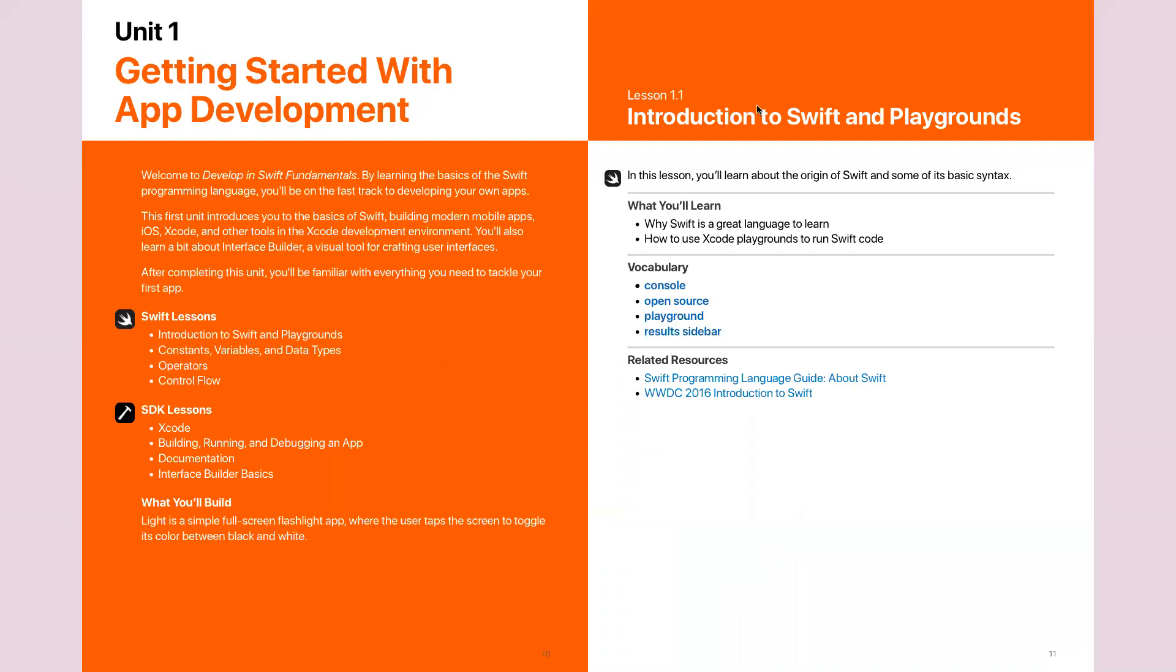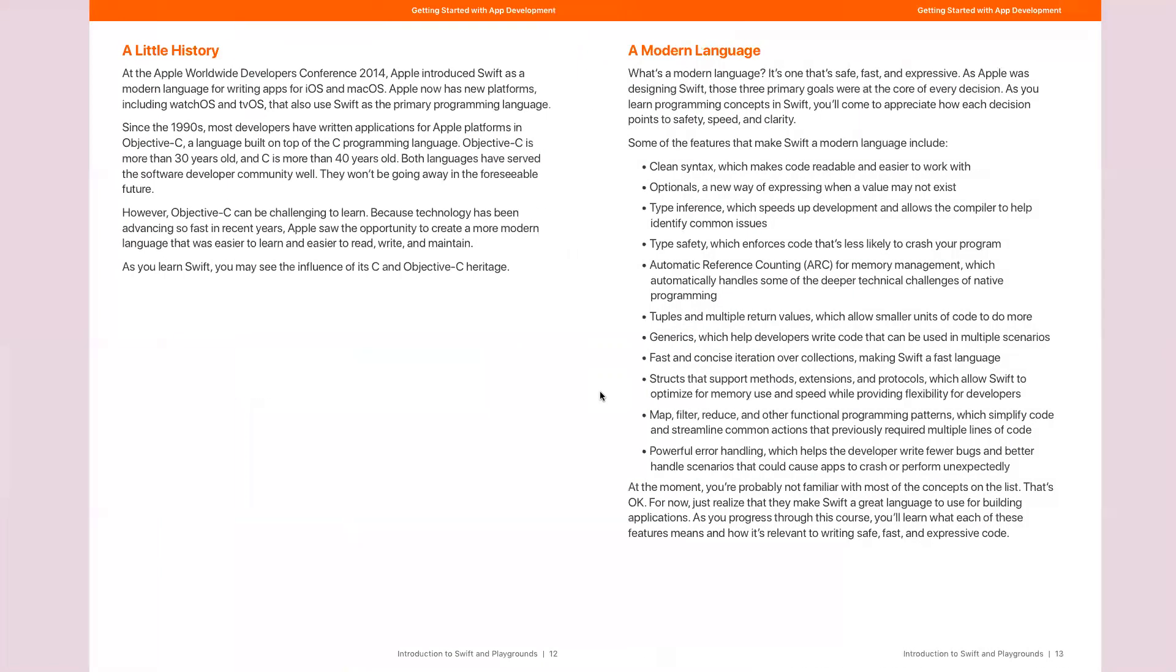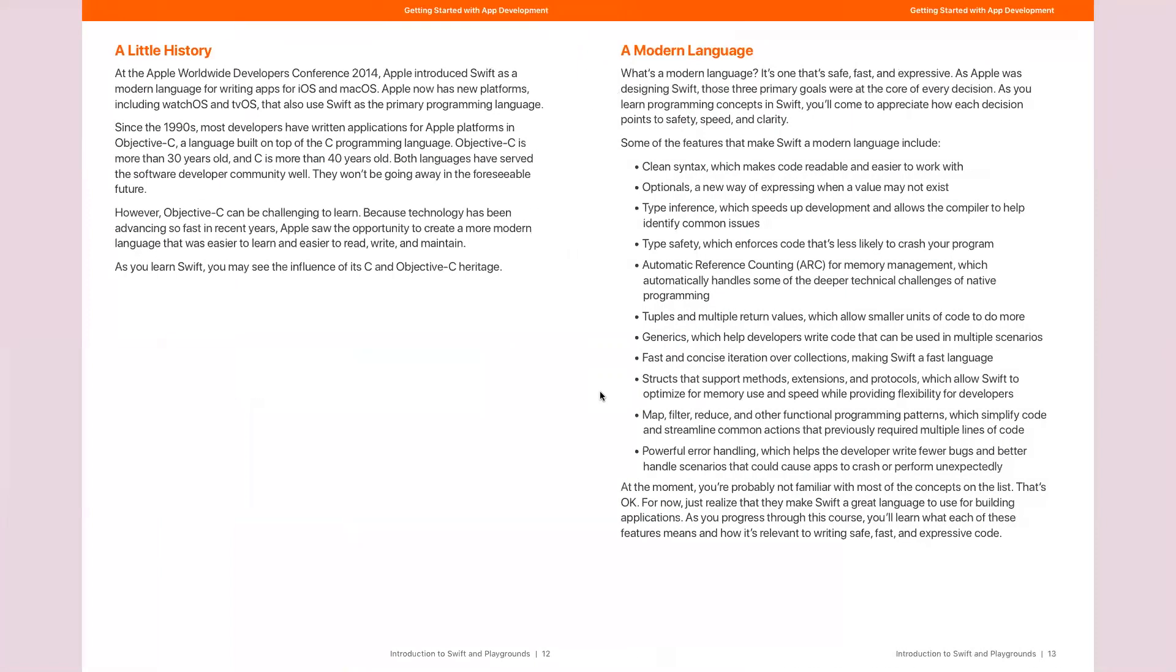Hello everybody, and welcome to Unit 1, Lesson 1 in the Swift Fundamental book. We're going to cover in this lecture the introduction to Swift and Playground. We will talk about a little bit of history about the Swift language and some of its key features.